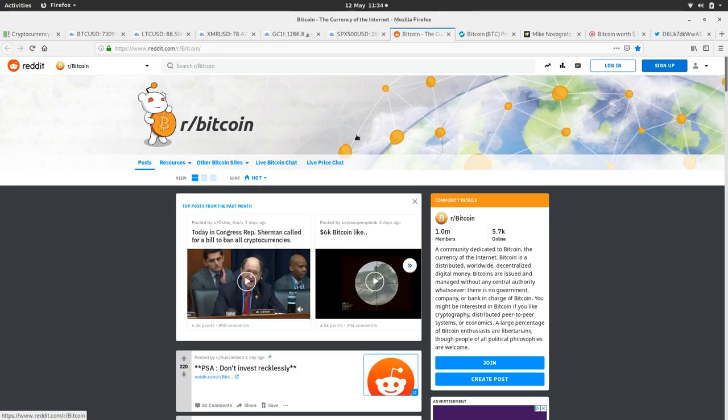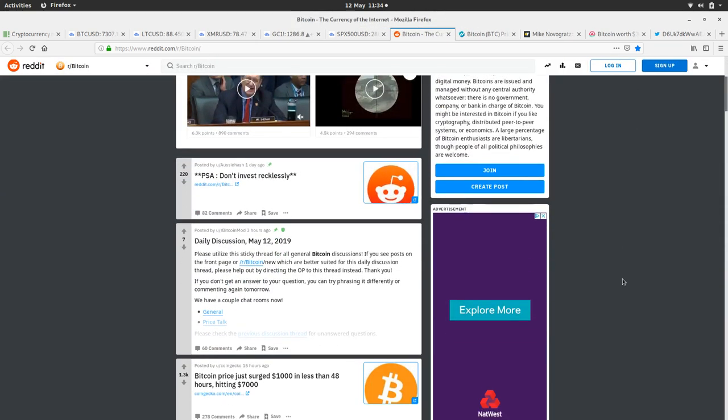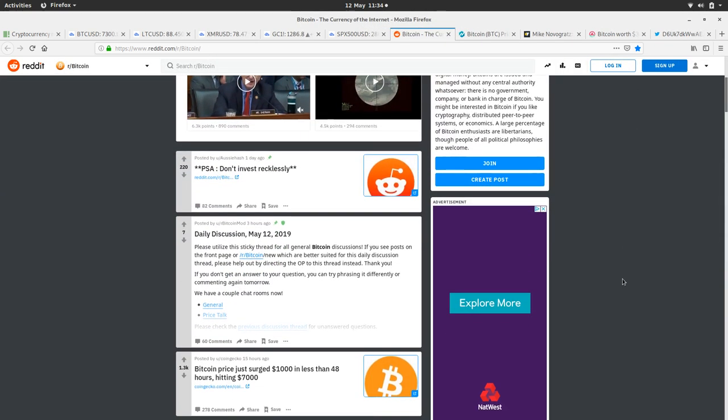Let's have a look at the Bitcoin Reddit to see what the general atmosphere is in the community. Pinned at the top there is PSA, don't invest recklessly. In this sort of bull market when people are making huge percentages on their bags, it's very tempting to sell everything you own and pour it all into Bitcoin.